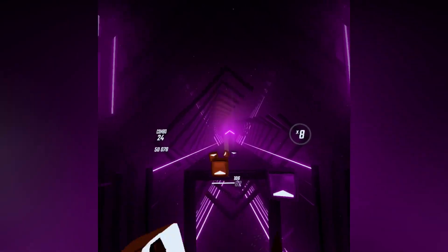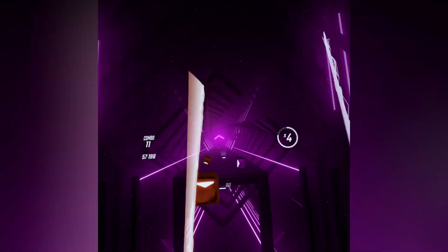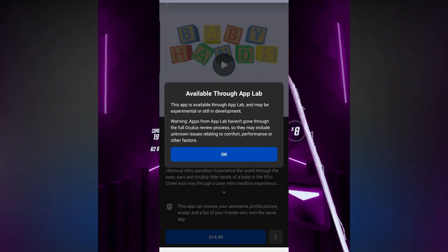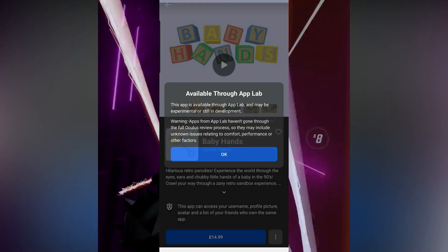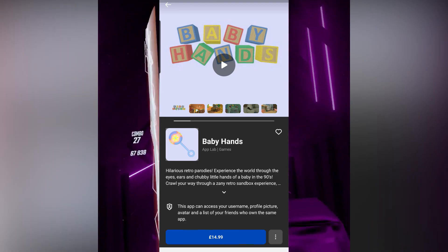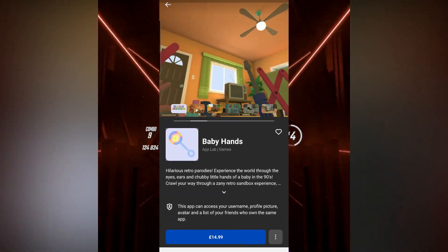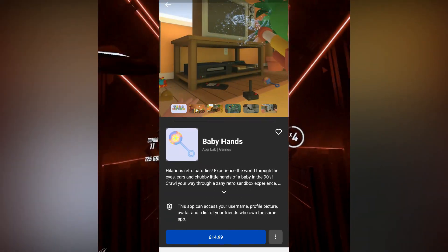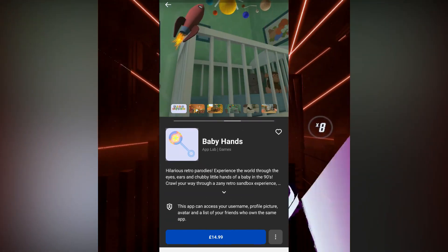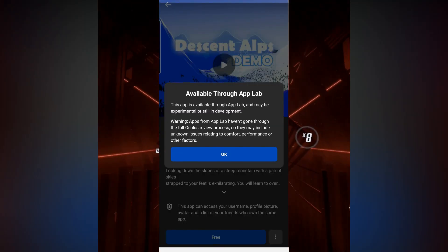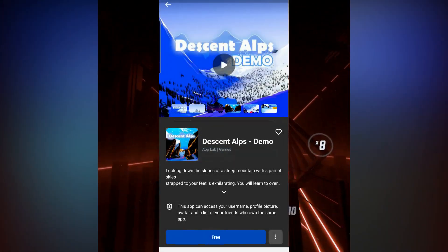Now all the games won't be free, but you will be able to buy them. However, when you do download the games — free or paid — they will appear alongside your Oculus library of games and will also update the same as official Oculus Quest games, which is quite convenient.